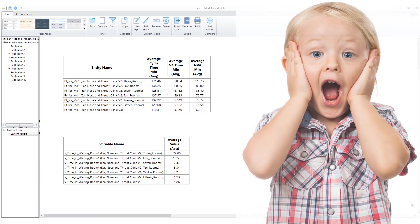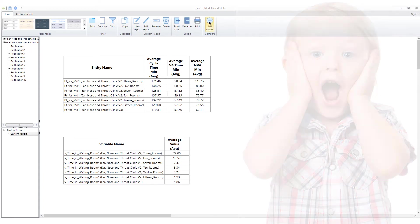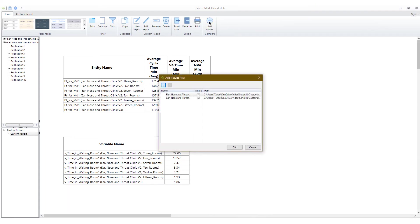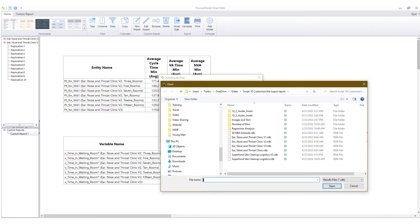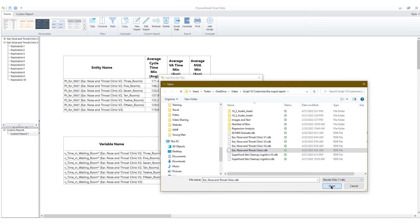Wait, did you say we could compare statistics from multiple model files? Absolutely. Compare the same statistic on a single report from files with different model names. Comparing statistics from different models on the same report is easy to set up and a powerful tool for identifying improvements.